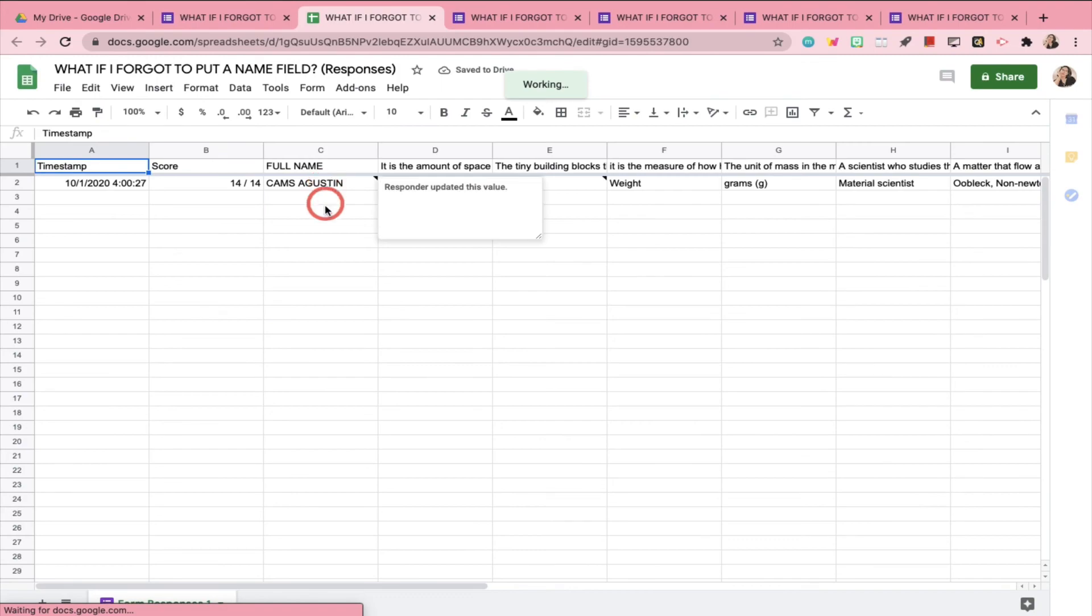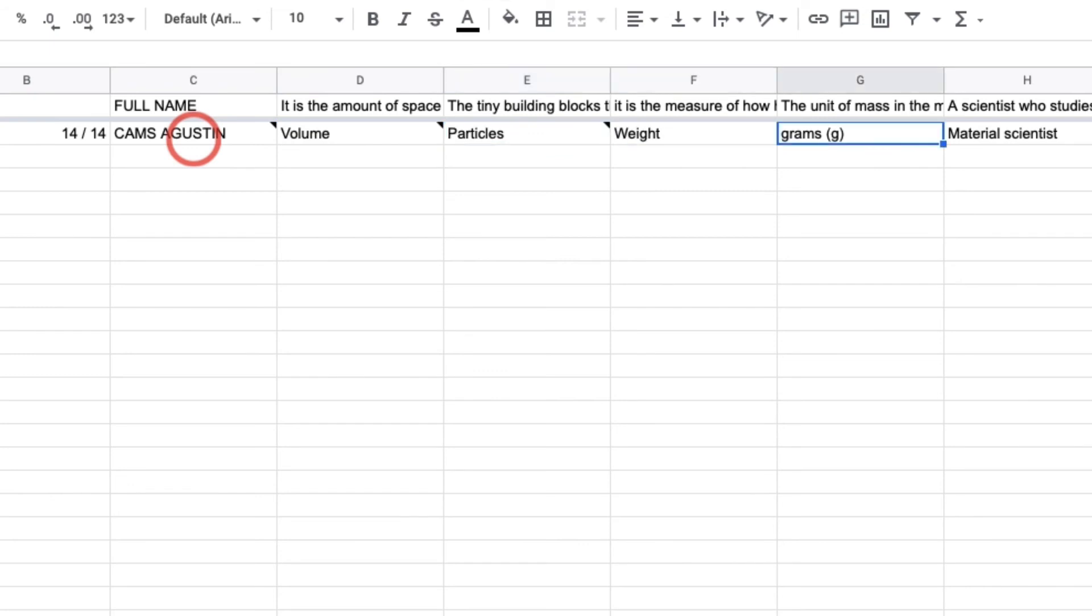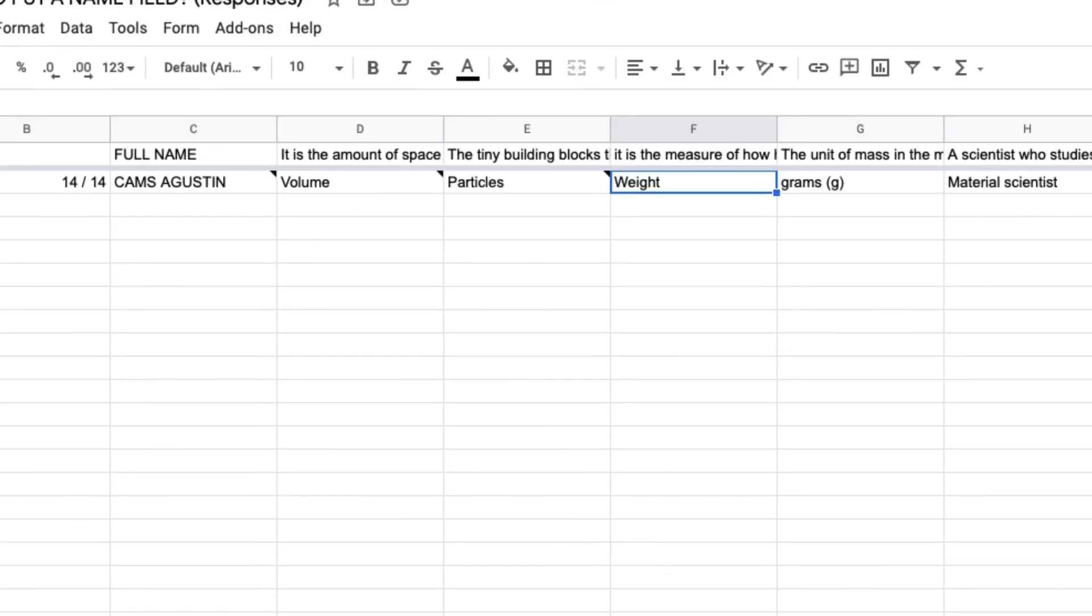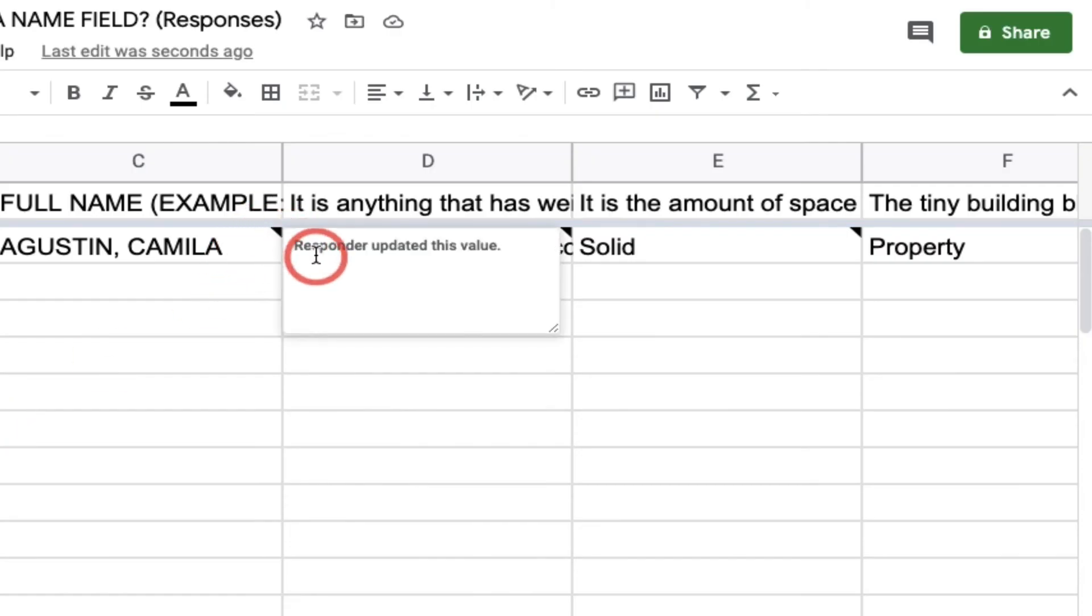You can see tiny triangular folds on the upper right corner of each of the answer values that has been edited. And when you hover your mouse pointer over the bookmarked value, it will display a message that the responder updated this value. This means that a change has been made from the previously submitted form.